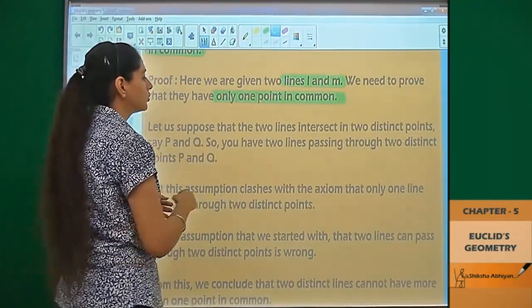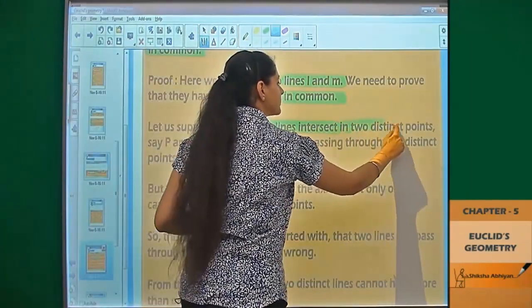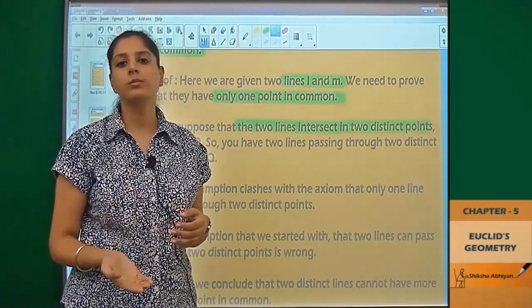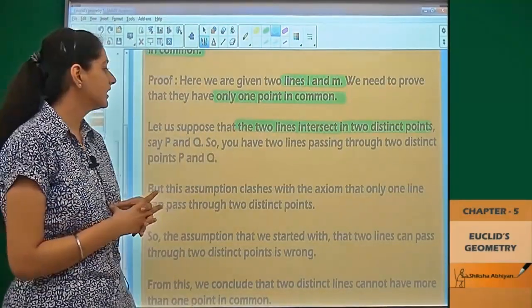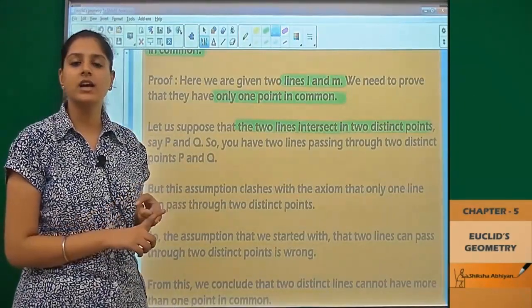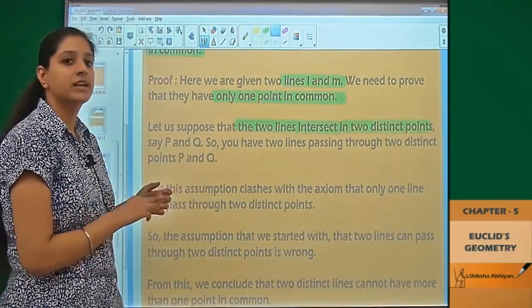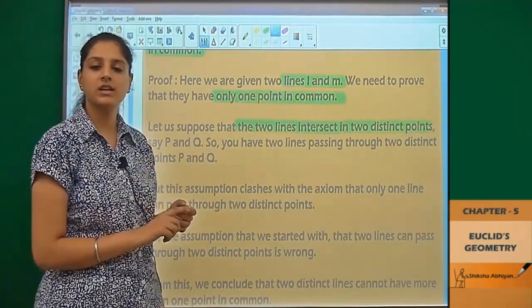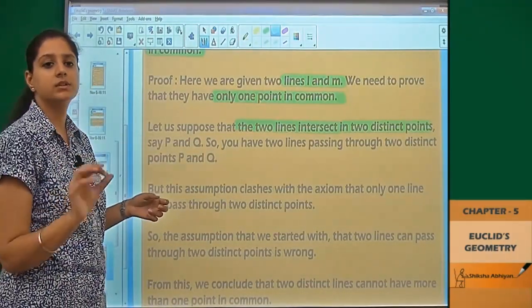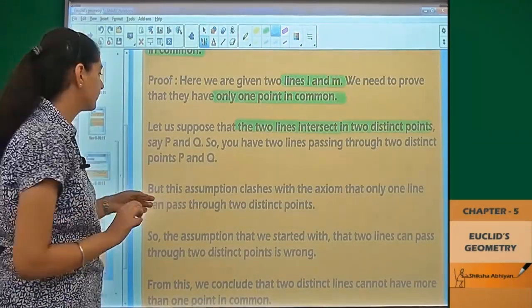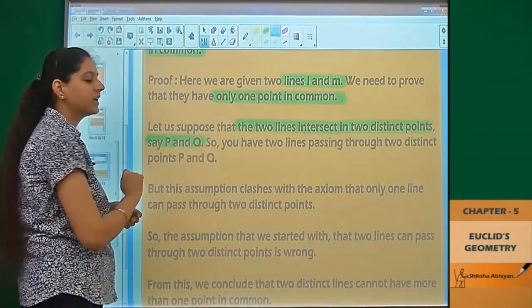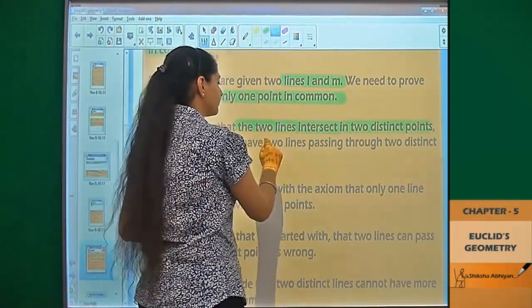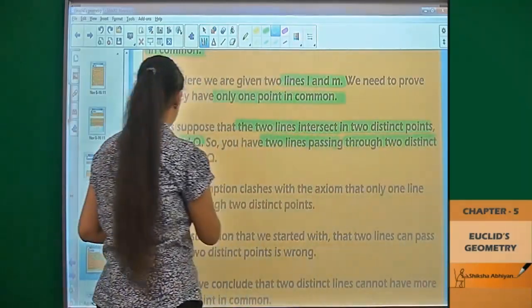Now let us suppose that the two lines intersect in two distinct points. This is an assumption — we have supposed that two lines intersect at two points, and that the two points are different points.